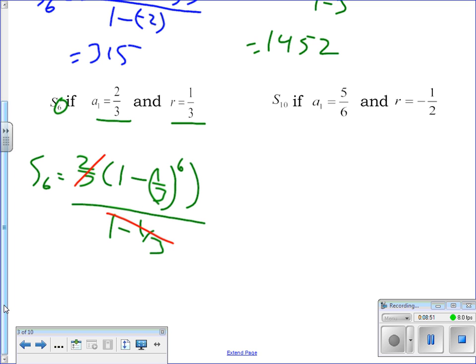After the cancellation you just do 1 minus (1/3) to the sixth power and your calculator handles that well. The answer is 728 over 729. If you look at the problem a little bit first before you start typing, it can actually be easier to compute.